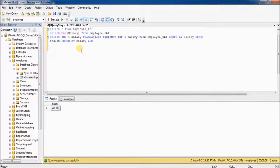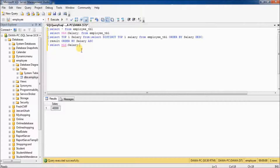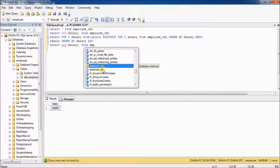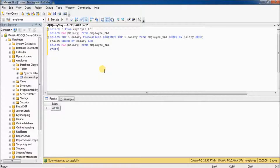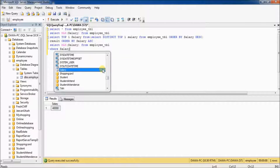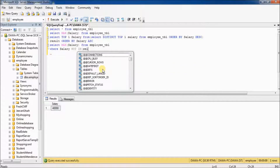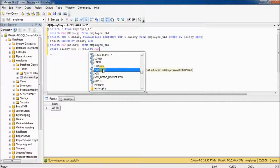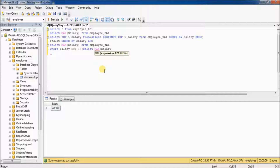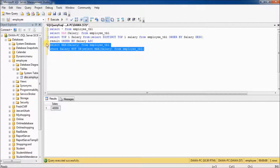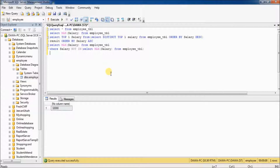Now I will tell you how to find out the second highest salary. Select max salary from employee_tbl where salary not in (select max salary from employee_tbl). Now select and execute. You can see 32,000 is the second highest salary.